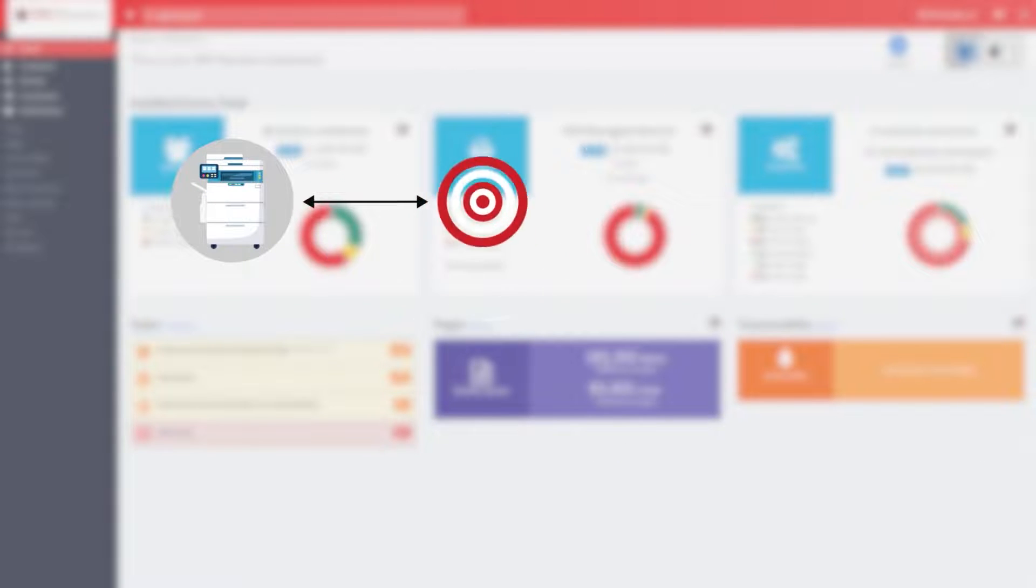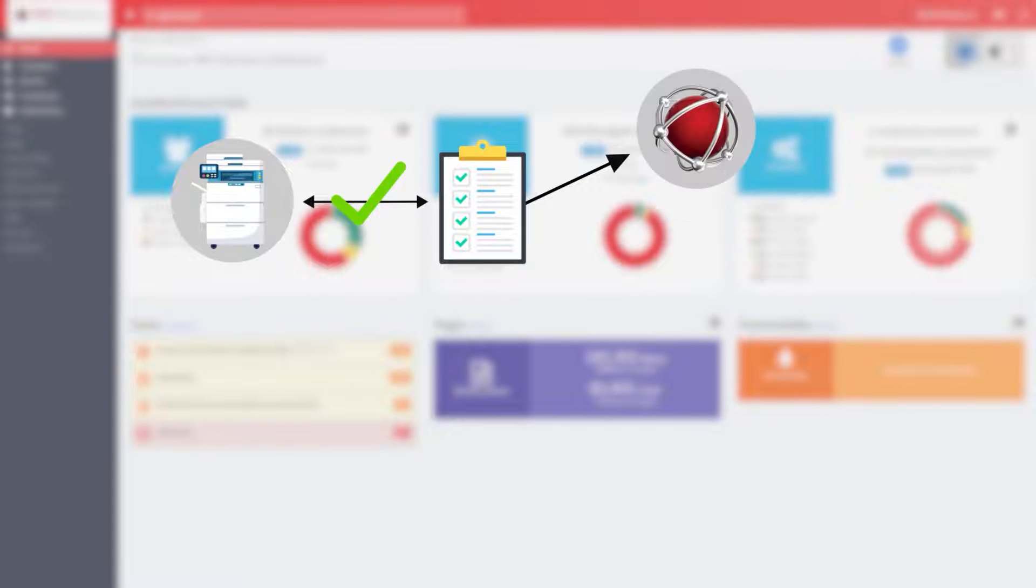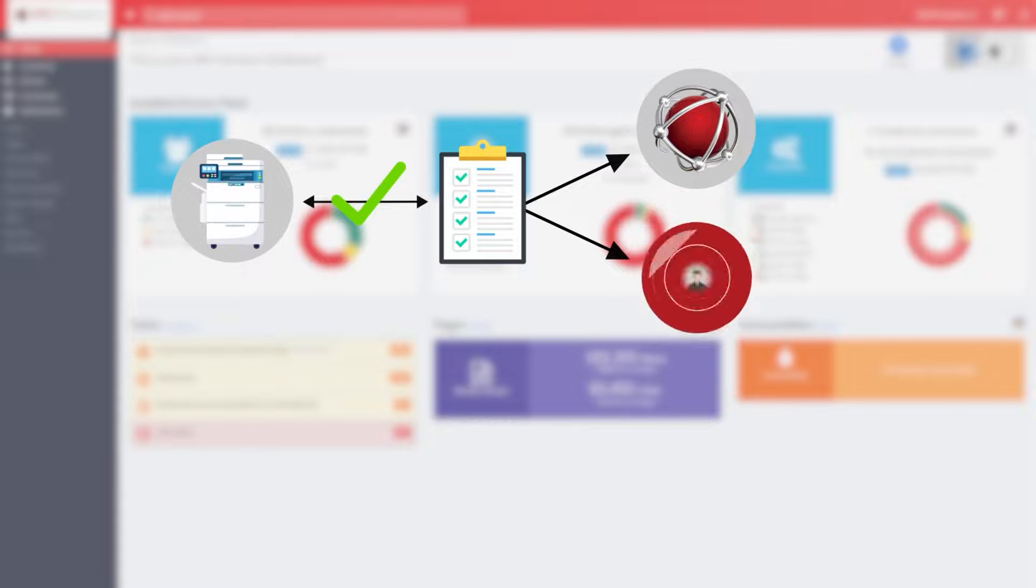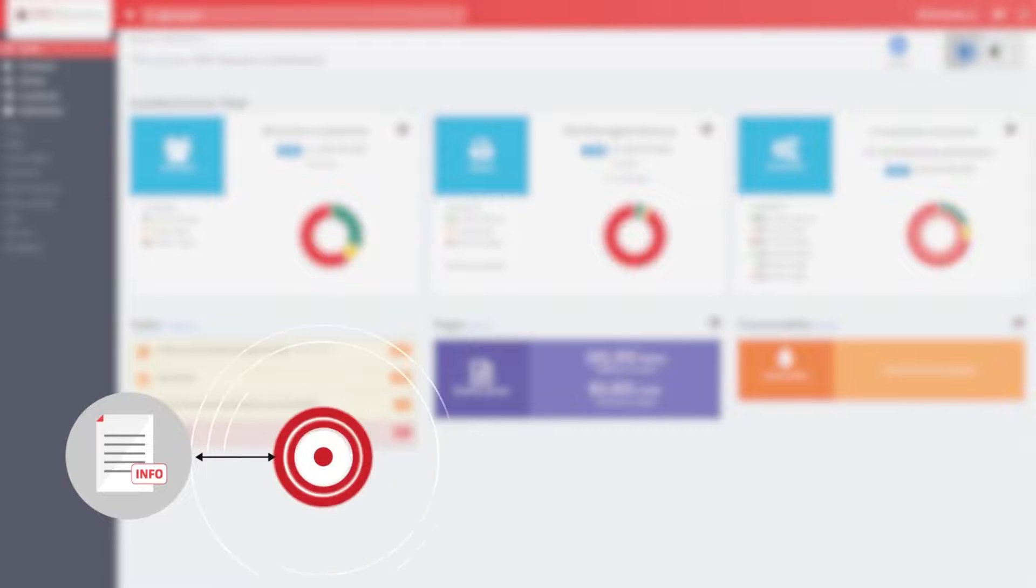The pairing of devices to standard models is done automatically by the system or manually by the user. It is done automatically when the model of the detected device corresponds exactly to the manufacturer's name. For all devices that are not automatically associated with a standard model, a function has been introduced to enable a manual association using a very simple wizard.